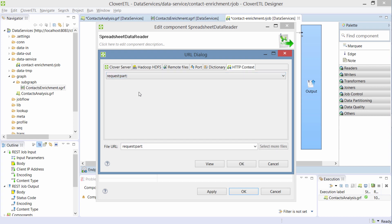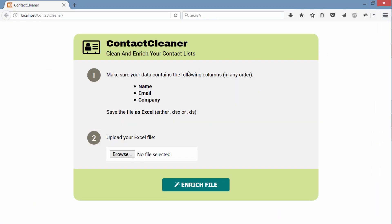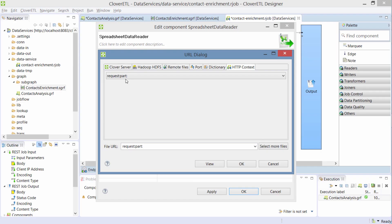And that's the case of my application because this is a standard HTML form and it uses this multi-part form data content type. So I'm going to use request part and also I need to specify the part I'm interested in.